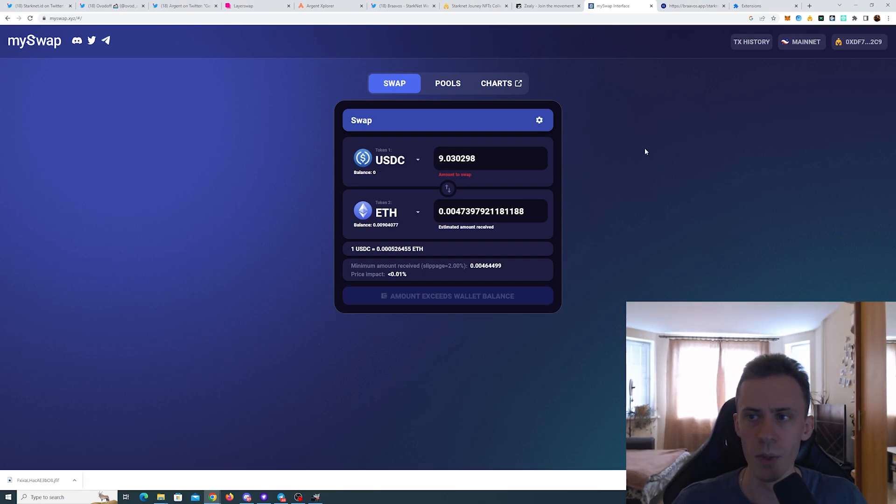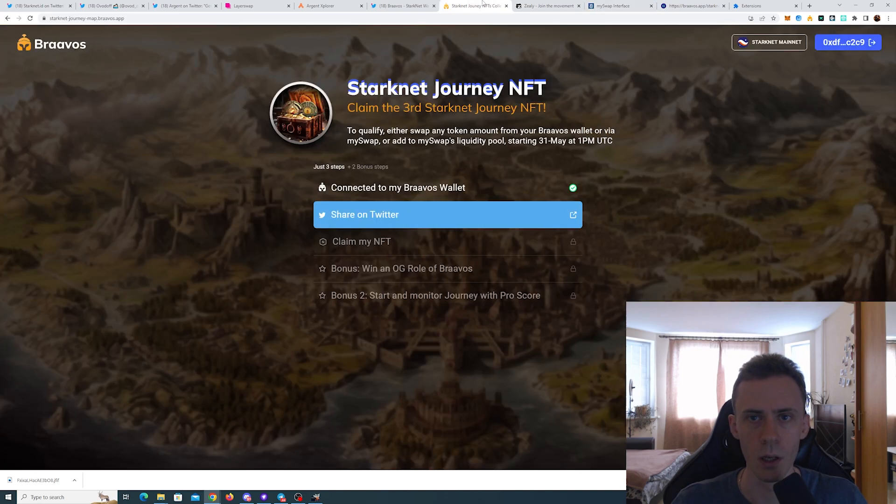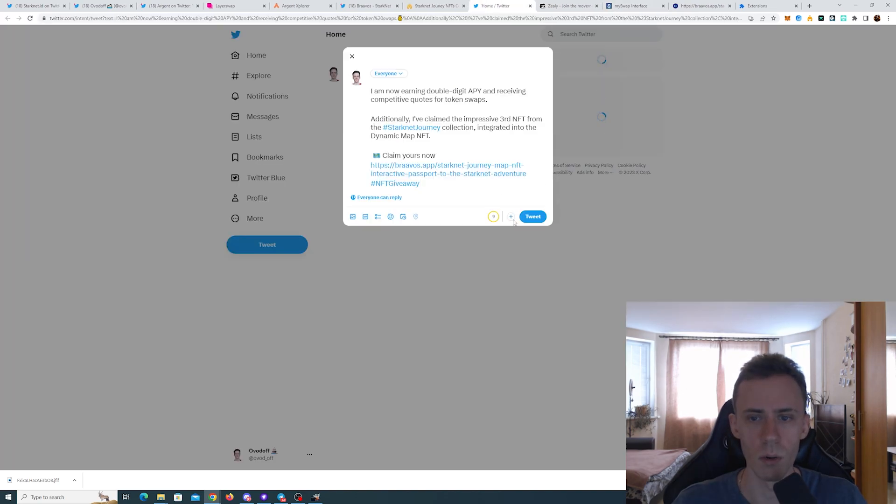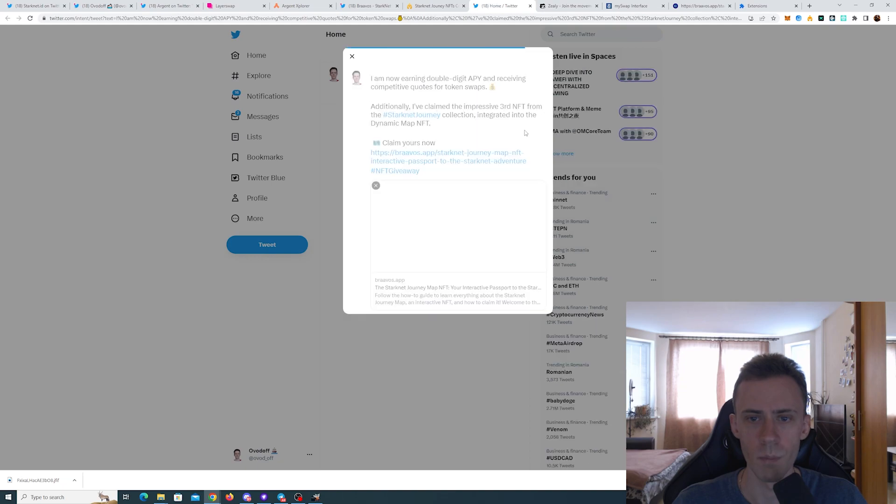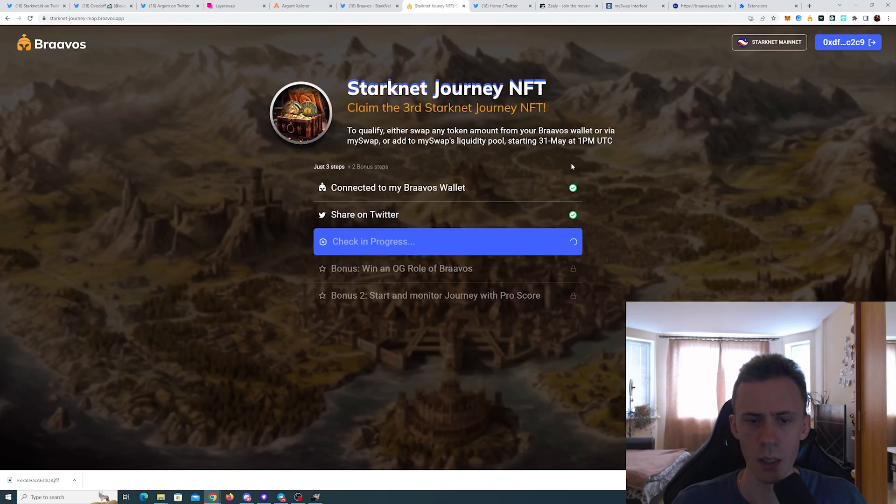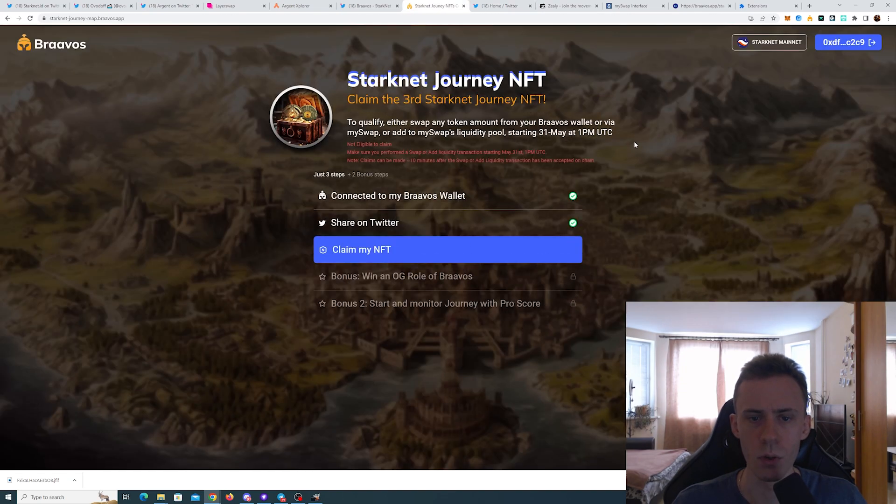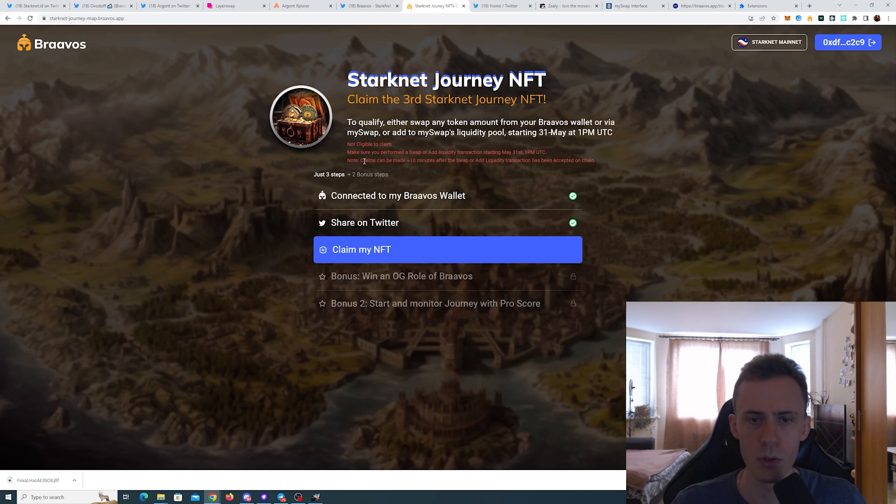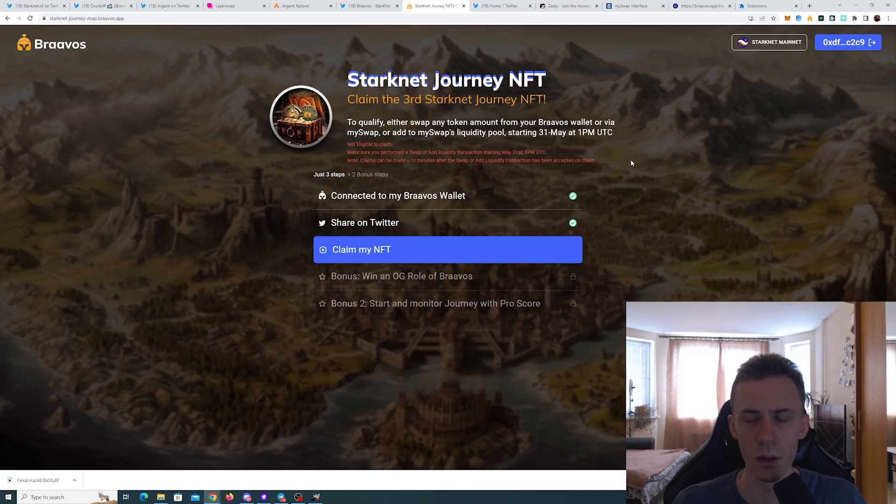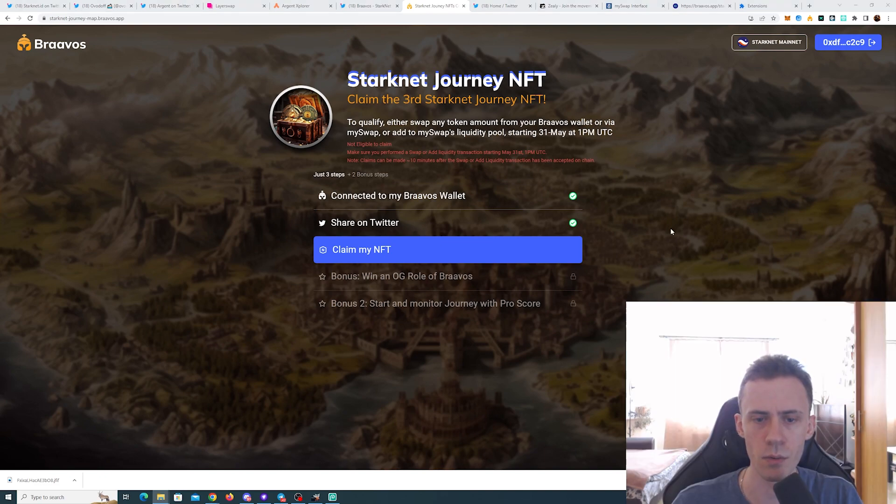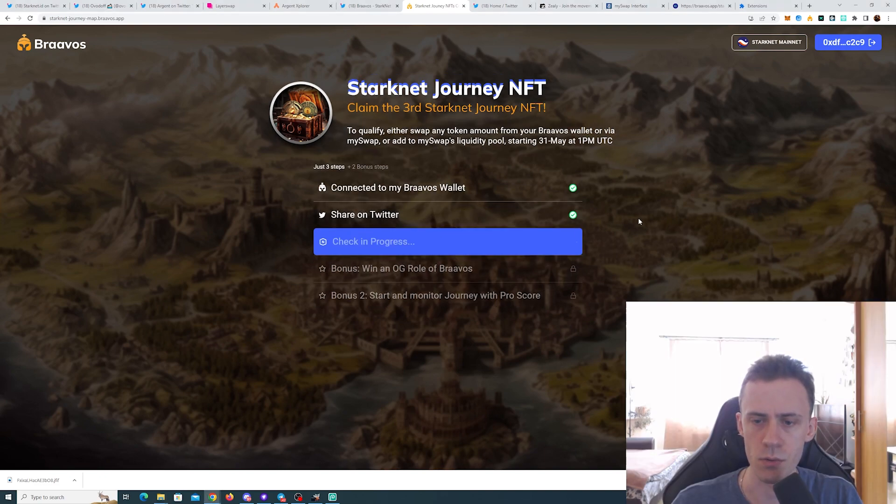Okay, for me it's been around 15 minutes for the transaction to complete. Now let's actually try to get the NFT. First we need to share on Twitter, then we'll try to claim. Uneligible. Note says claims can be made in around 10 minutes after the swap or liquidity transaction has been accepted on chain.